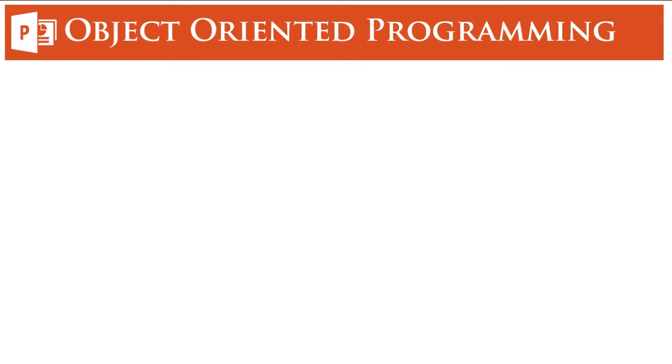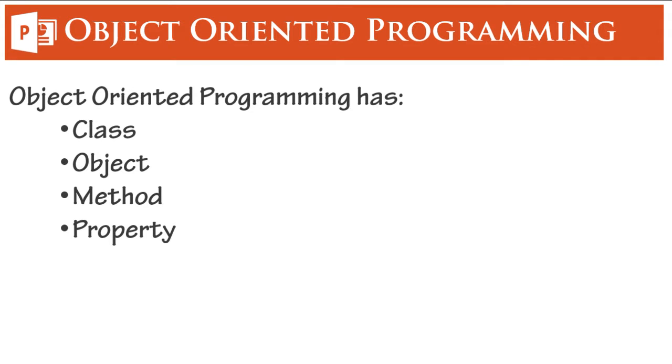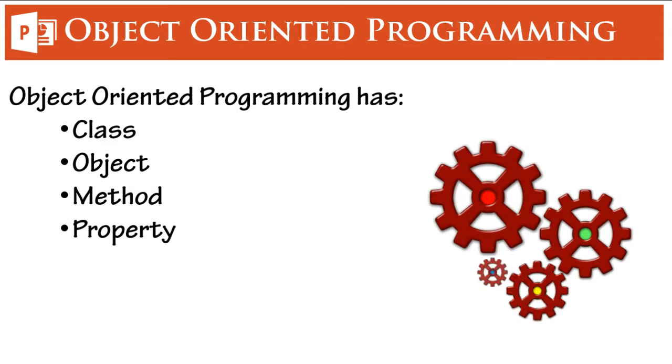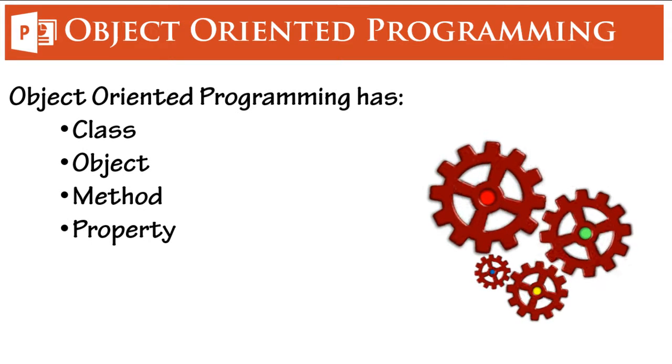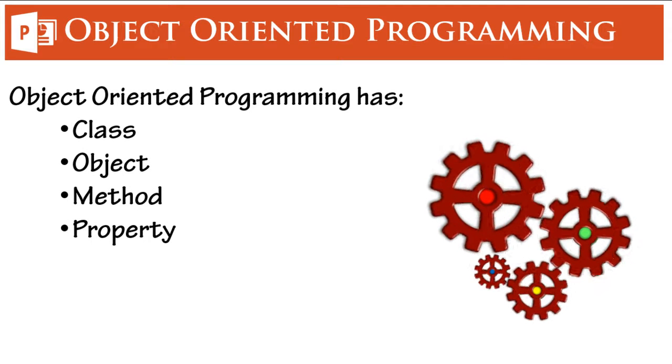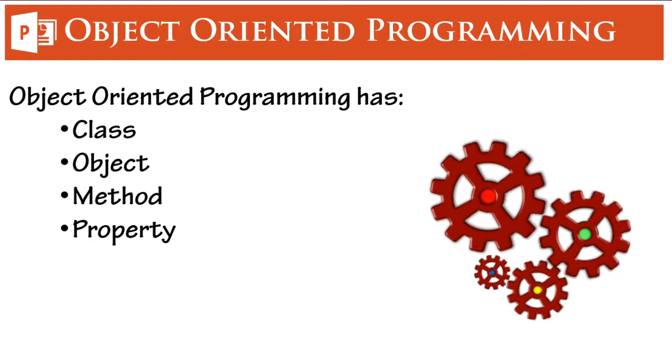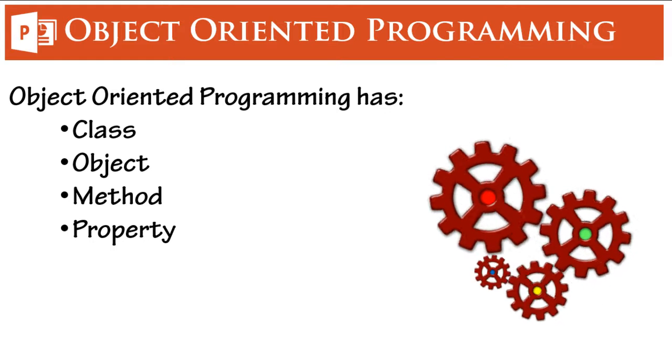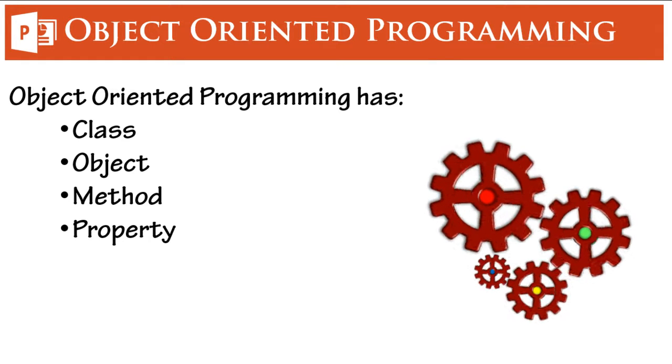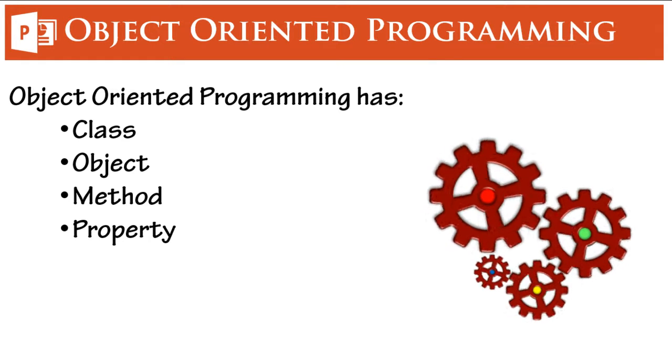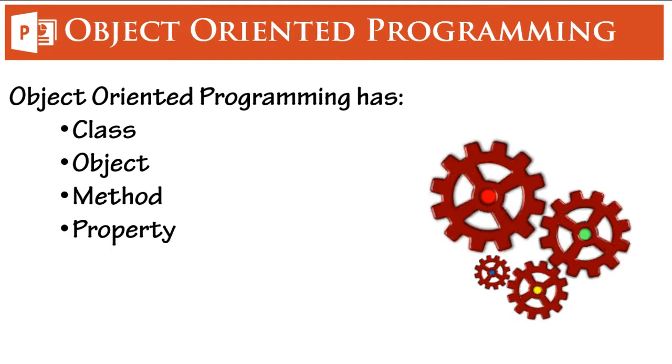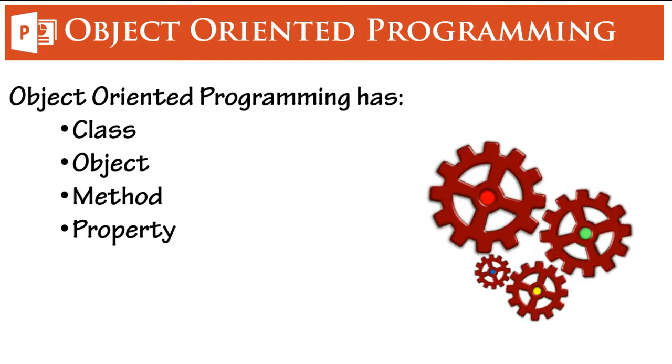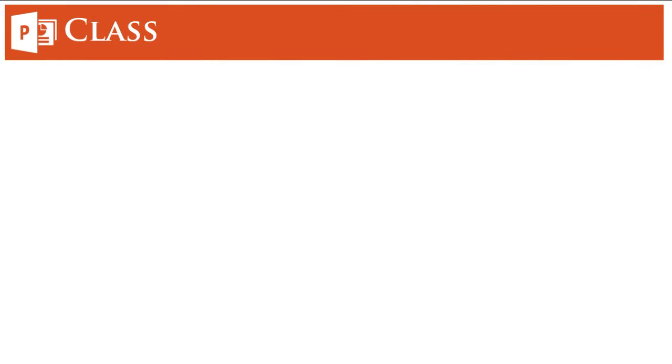Let's get started. In object-oriented programming you will essentially see four things: a class, an object, a method, and a property. So let's see what these are in detail, starting with what is a class.